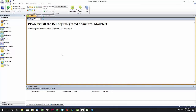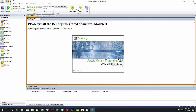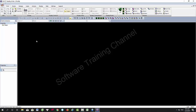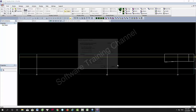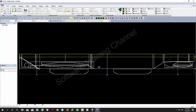Hi everyone, welcome to my channel. Today I will show you how to match tank calibration table with ShipStability. ShipStability is the same as the master software, so if you know master software you can use ShipStability. This is the interface of ShipStability — let's open it to see the setting process.